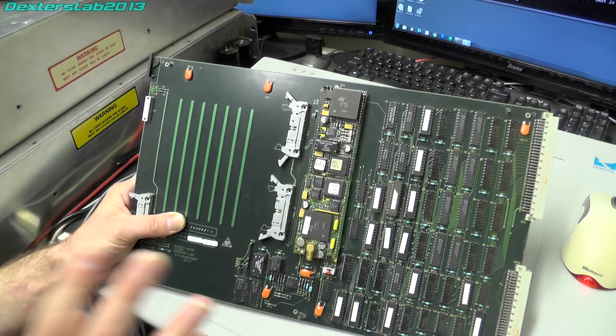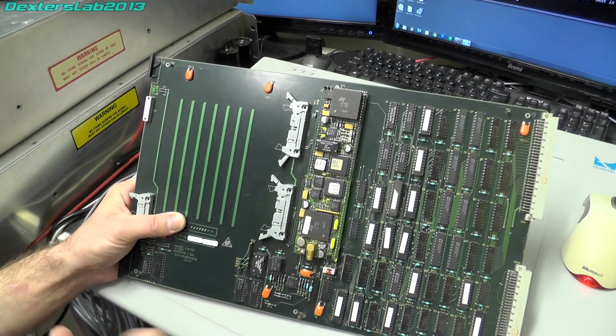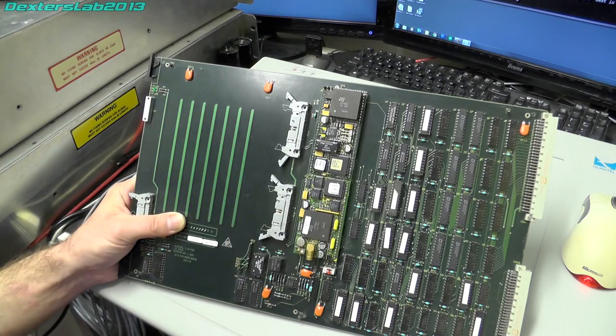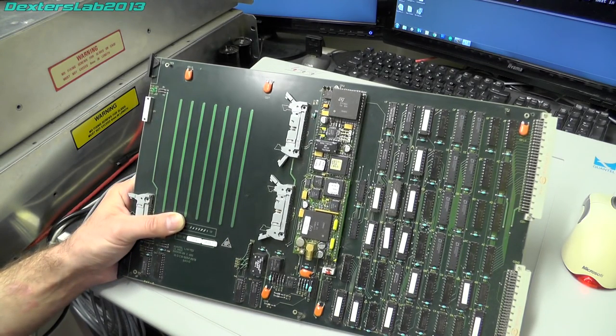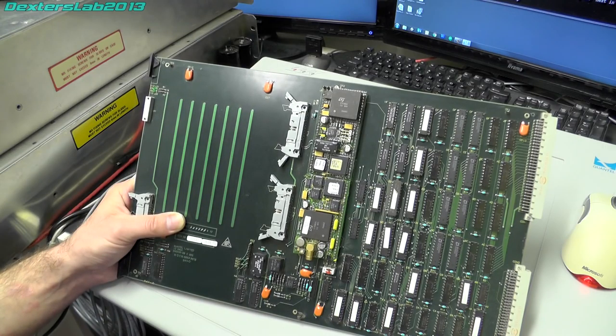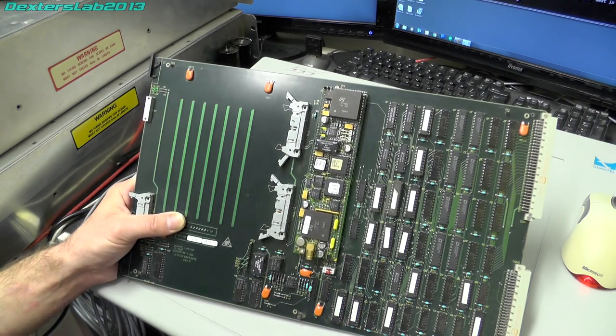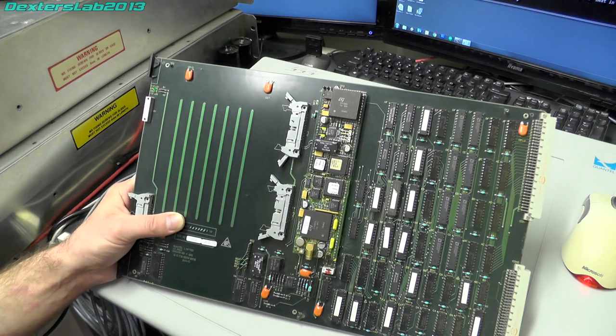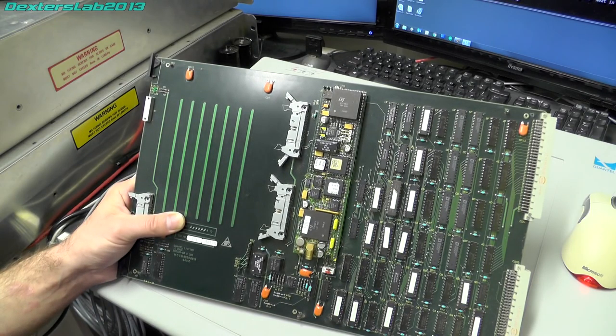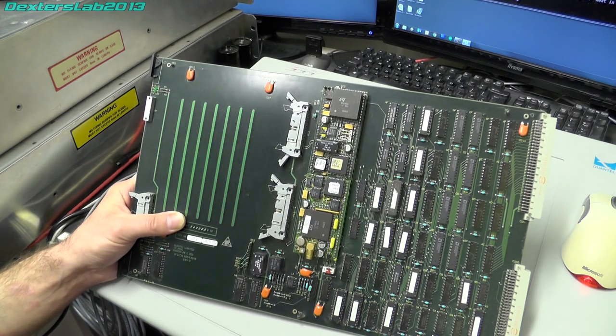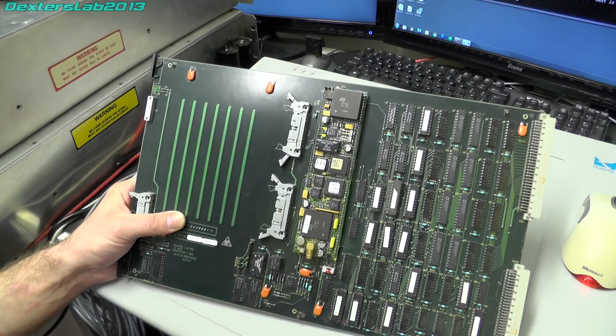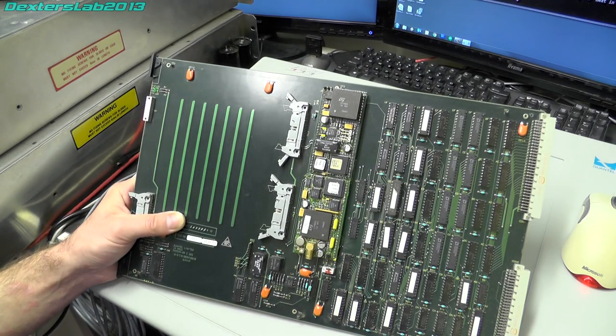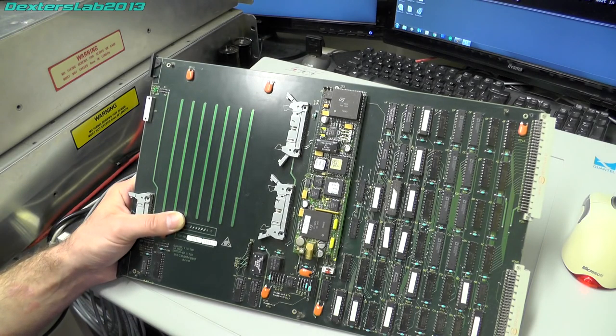So back in the day when Quantel were producing all of their stuff, they originally partially helped create the CCIR656 video standard and BT601 standard which is basically how to transmit digital video over parallel and serial. Originally there was the parallel version but then the serial version came along very quickly and that ended up becoming pretty much SDI.